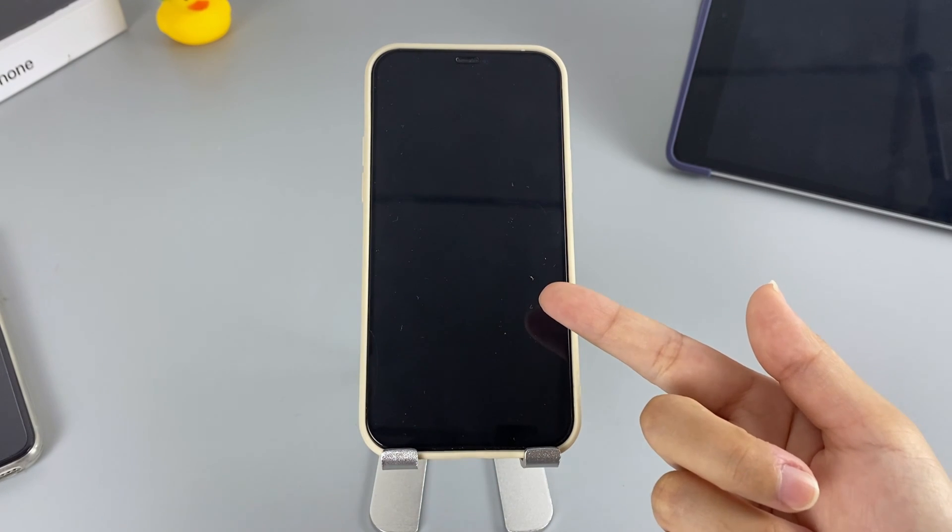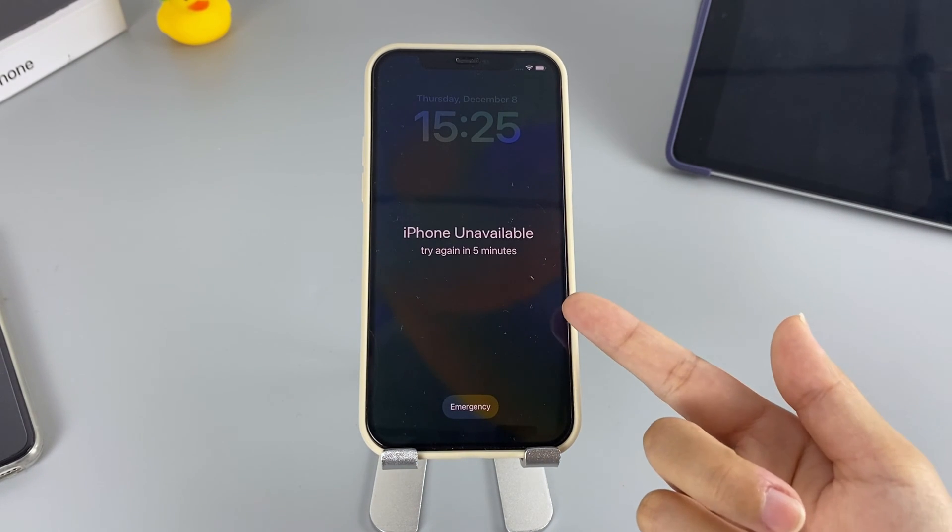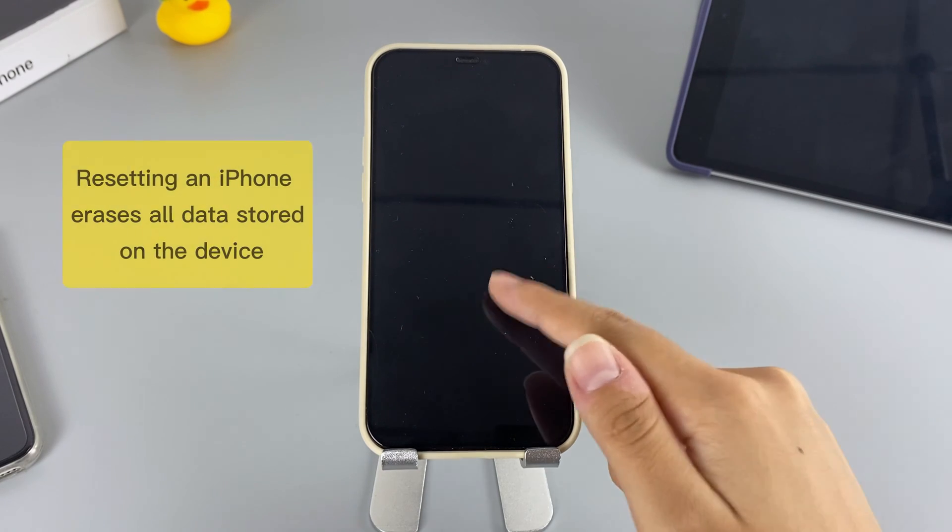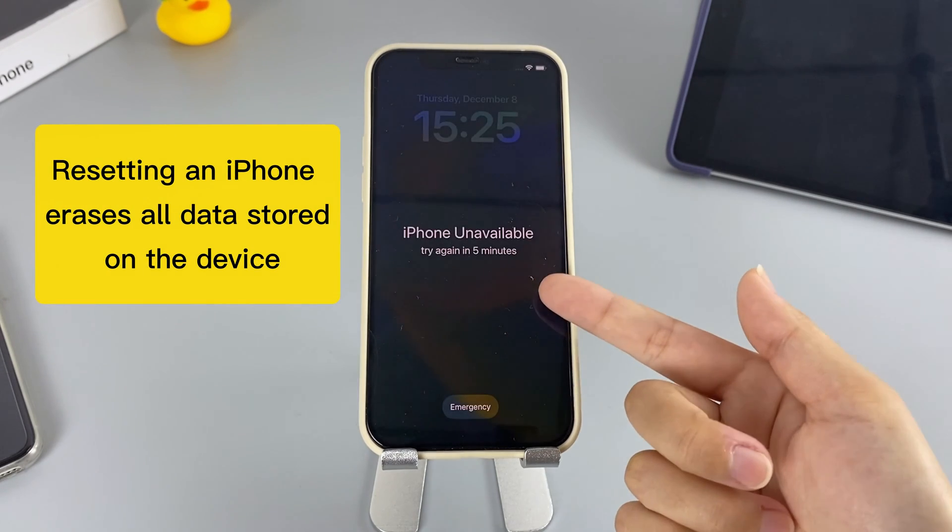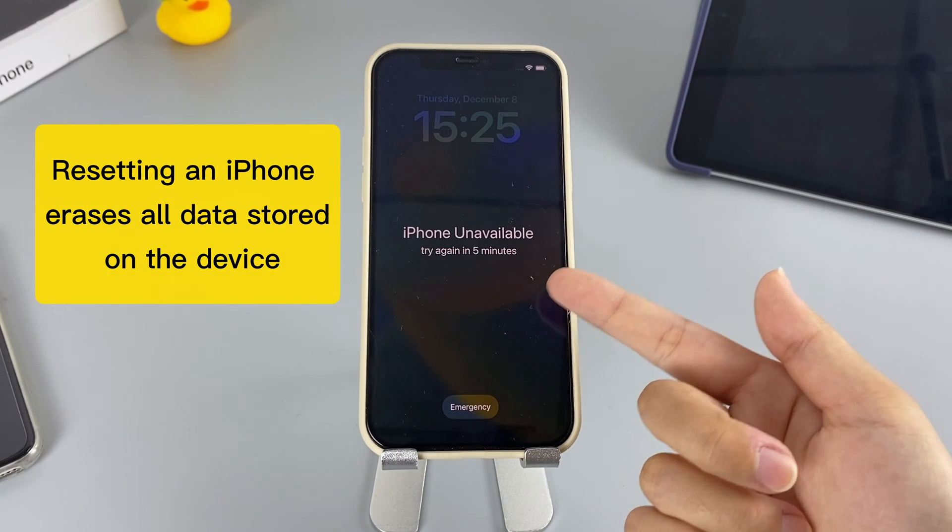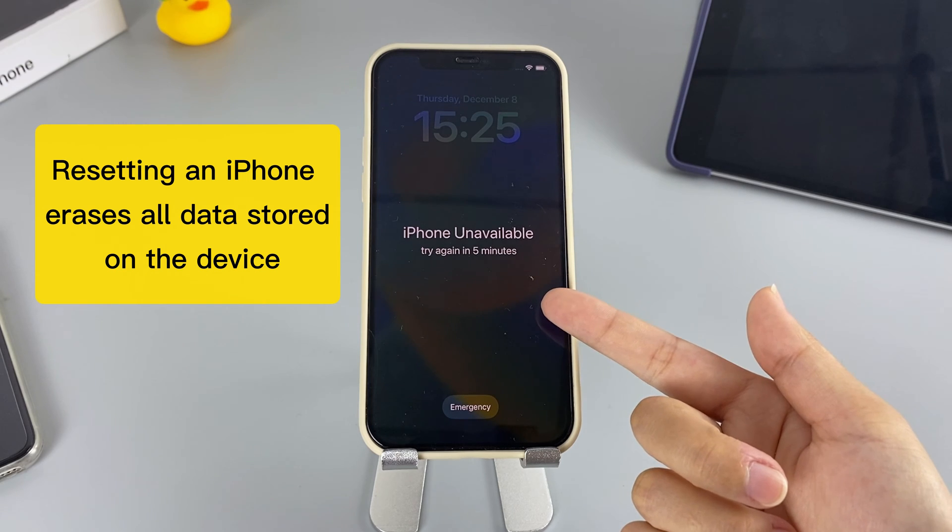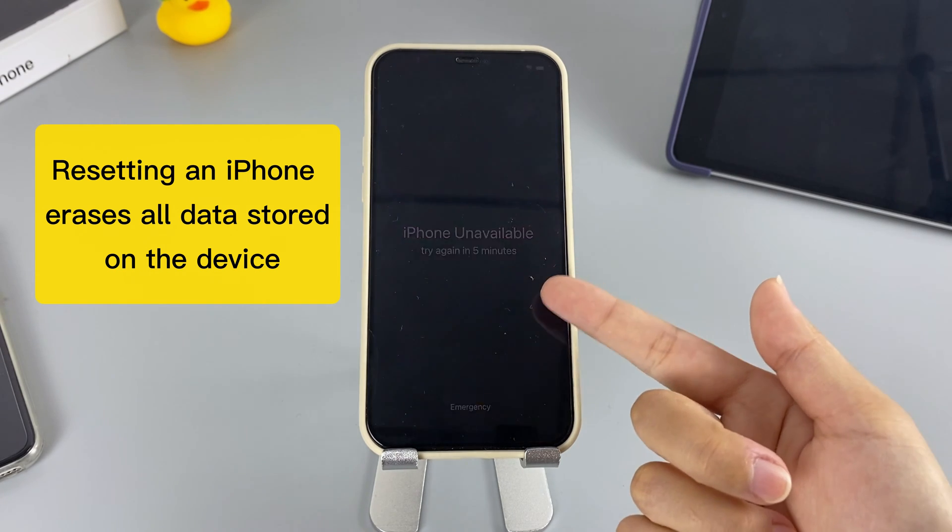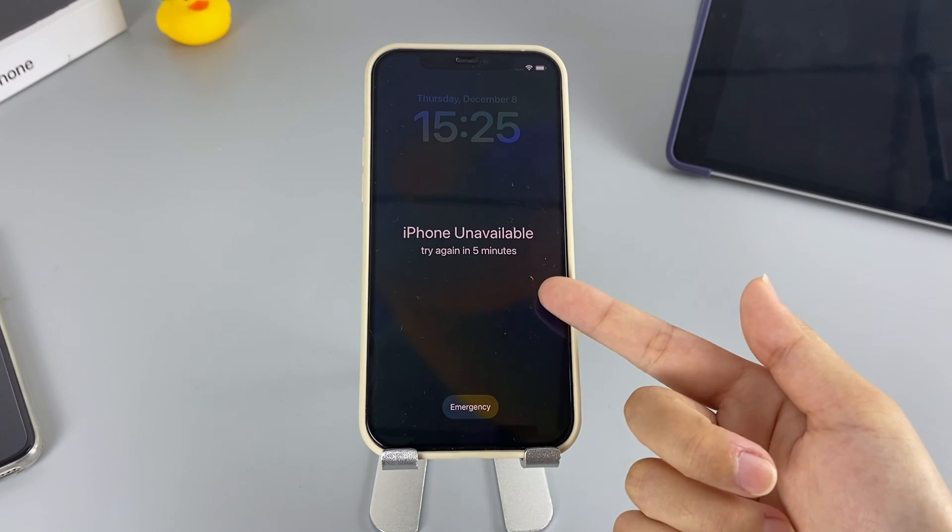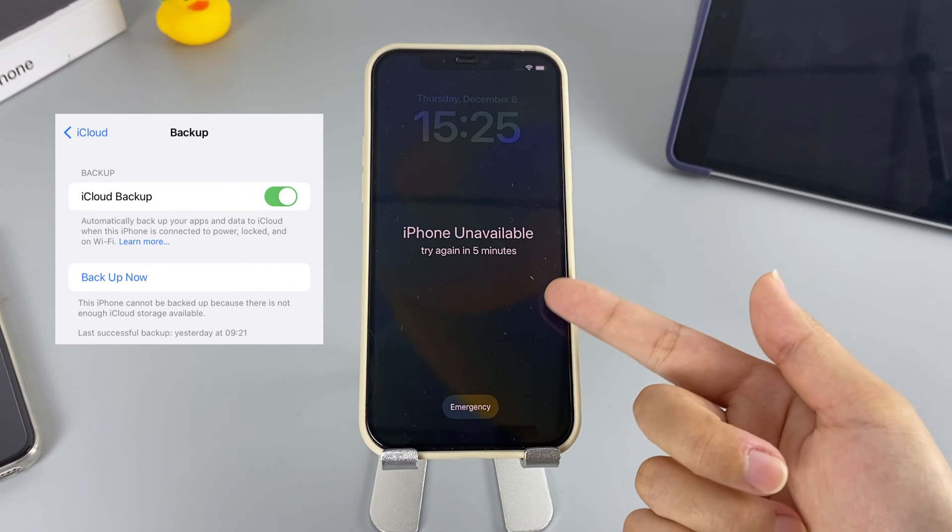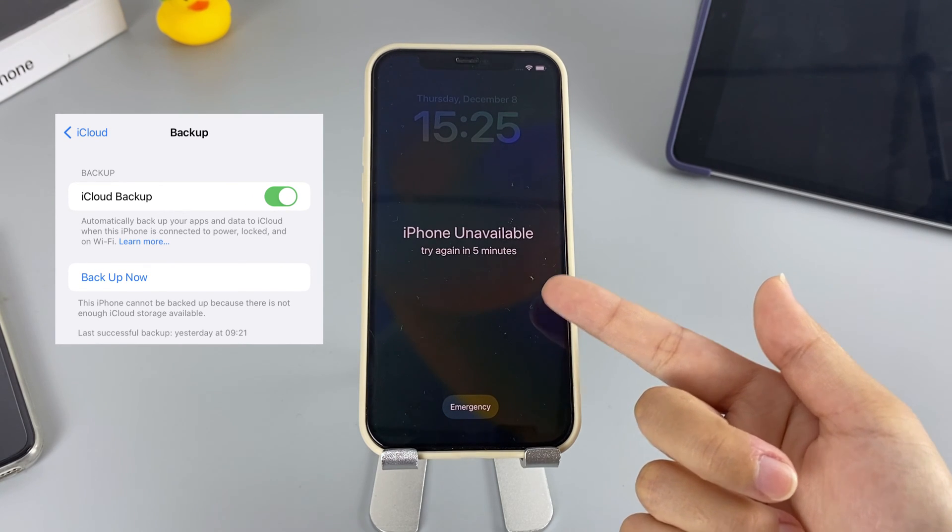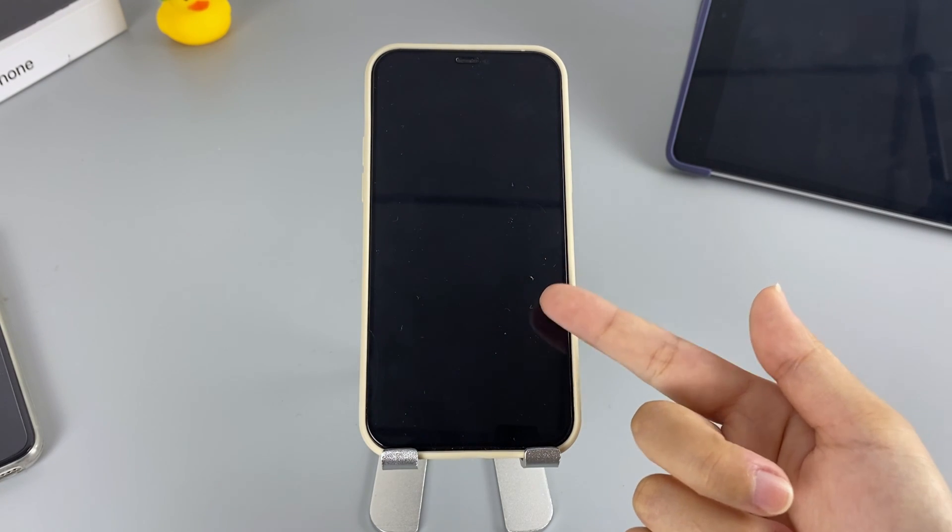Before you begin resetting your iPhone, there are some things you need to notice. Resetting your iPhone will get it back to its brand new state. The process will erase all the data stored on your device. So, it's important to often back up. Now, let's move on.